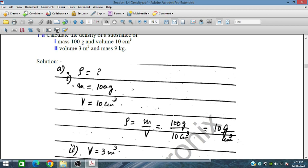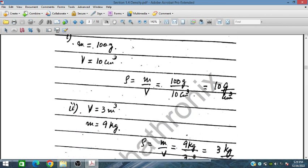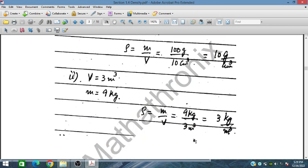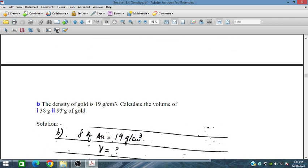For the second problem, volume is given as 3 meter cube and mass is 9 kilograms. So density equals 9 kilograms divided by 3 meter cube, giving 3 kilograms per meter cube. In part b, the density of gold is 19 grams per centimeter cube.